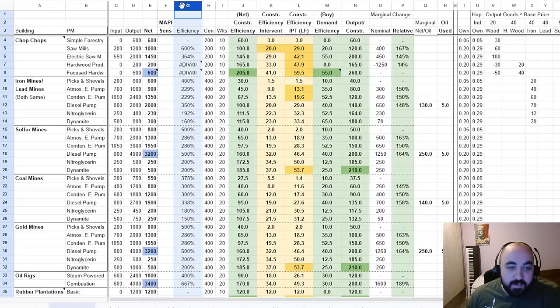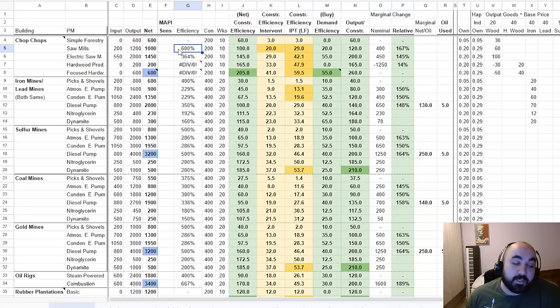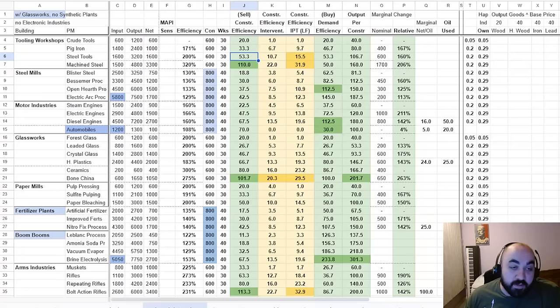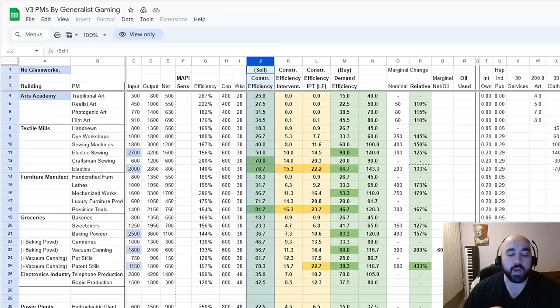The efficiency column measures output divided by input for a building. The higher this is, the more the building can stay profitable even with a very low output price. With an efficiency of 600 on wood, we can have a very depressed wood price and buildings are still profitable and employing up. Steel, by contrast, has a really low efficiency — this is why you can't get steel prices very low; they hit equilibrium employment quickly.